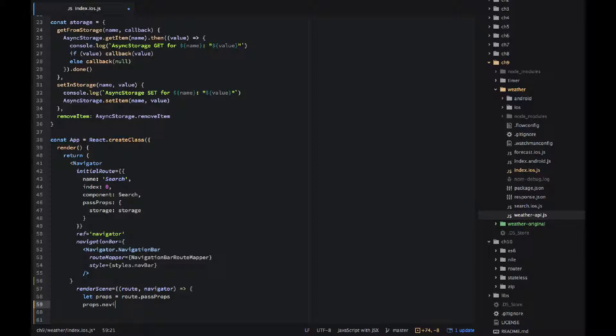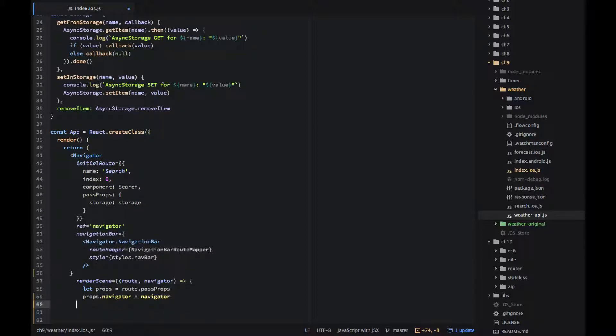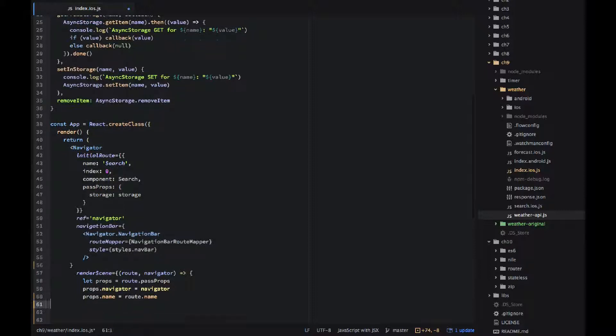So first we get the props, that's props, that's our properties whatever we want to pass to this component. And then we add two more properties to this object. And let is just ES6 syntax instead of var. You can use let, it will respect your logic blocks like curly braces.